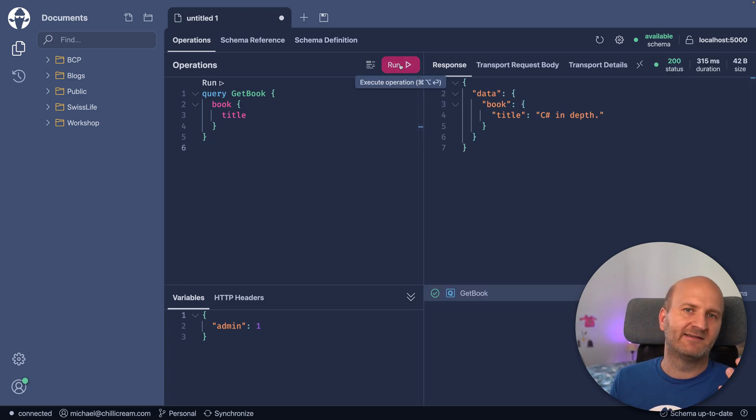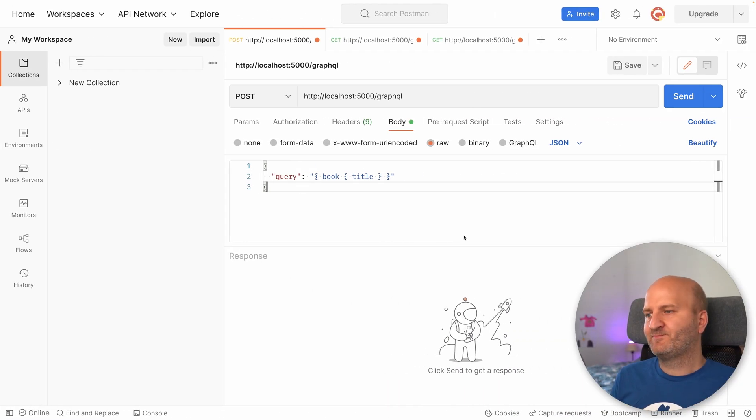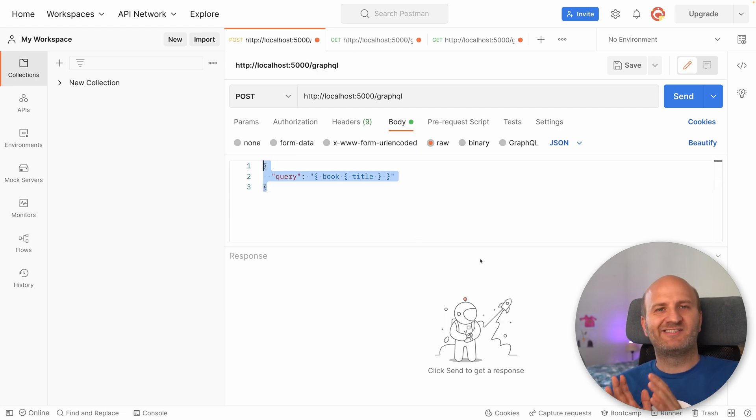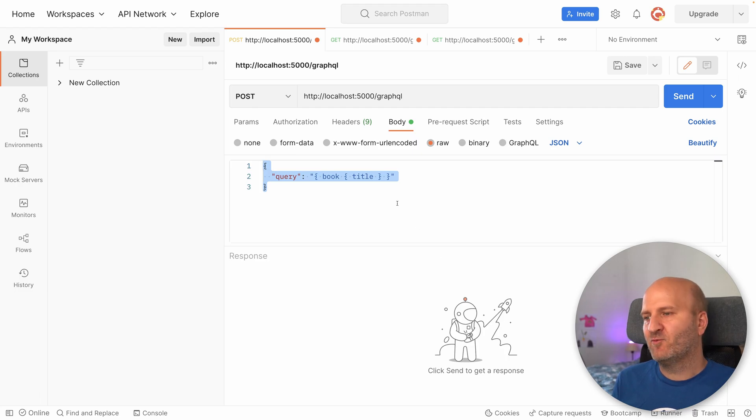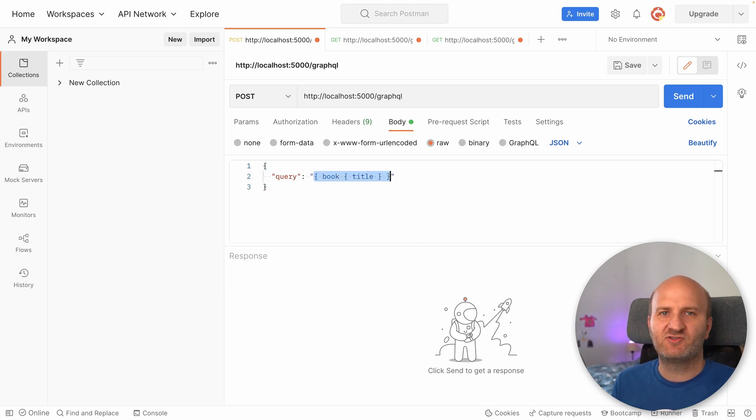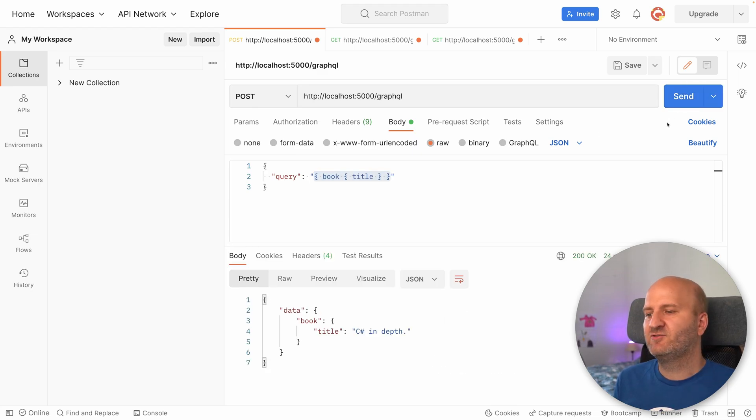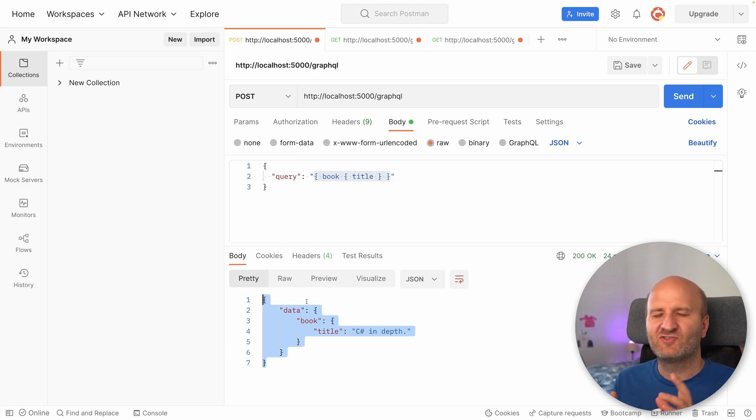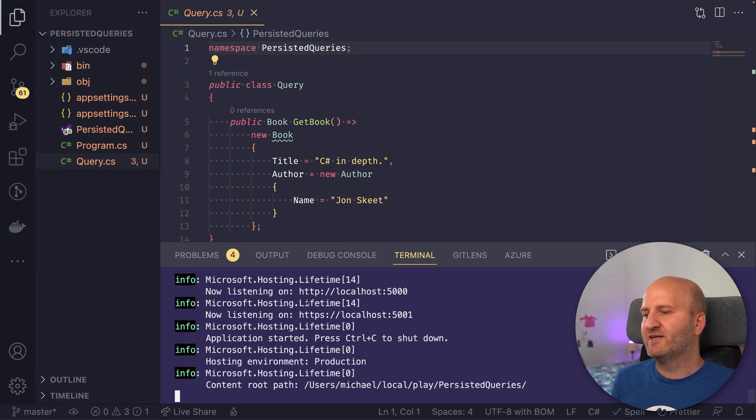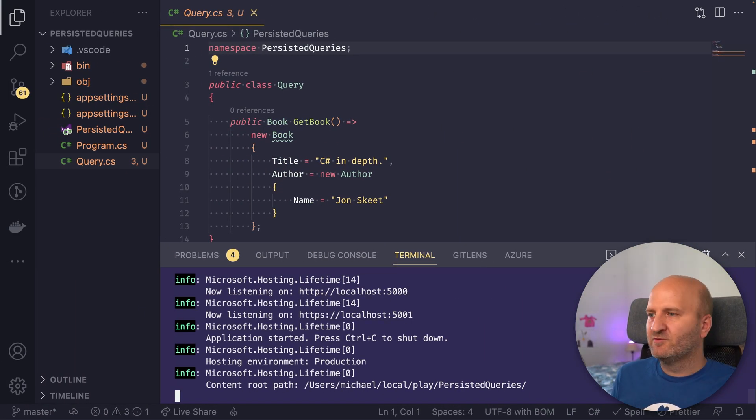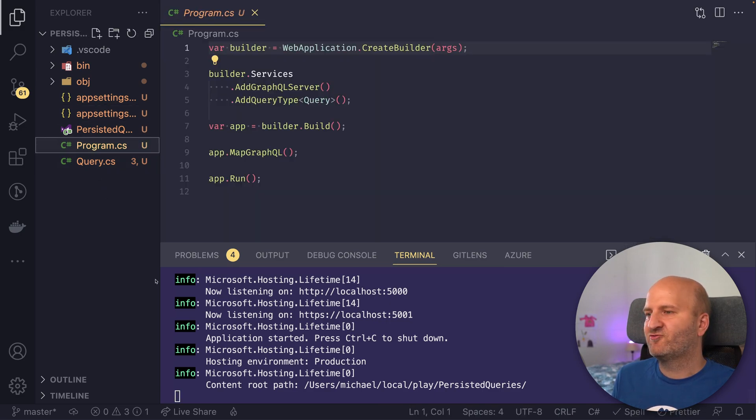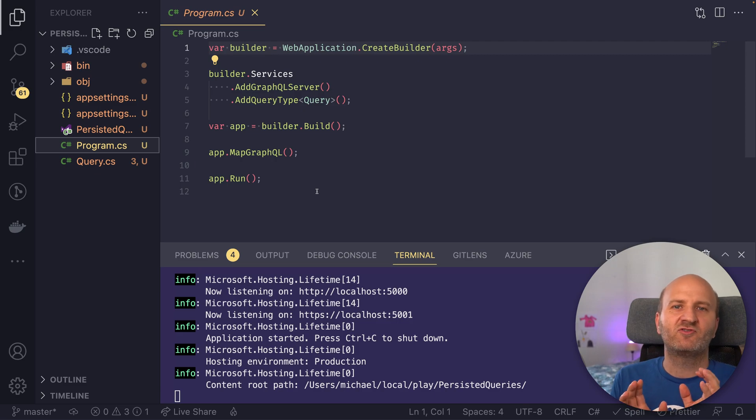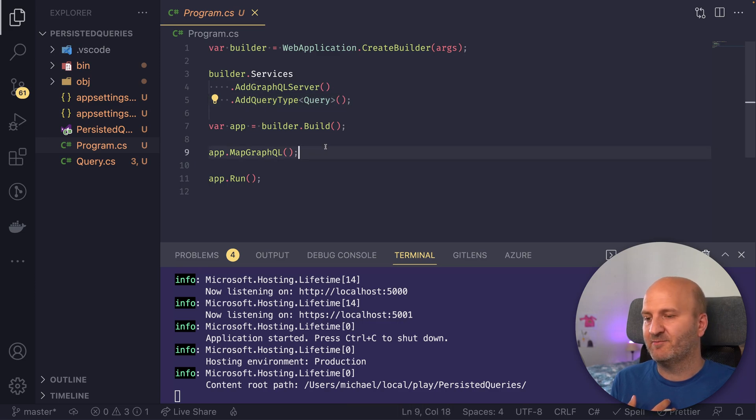So if we go over to Postman, we actually can see that the GraphQL request is not just the document. It's actually a JSON request, where we package the GraphQL request document into a property called query. And you can see if I execute that here, I get the same response. So just that we understand how the transport really works. Okay, let's go back to our GraphQL server. And what we want to do is configure it to run with persisted queries.